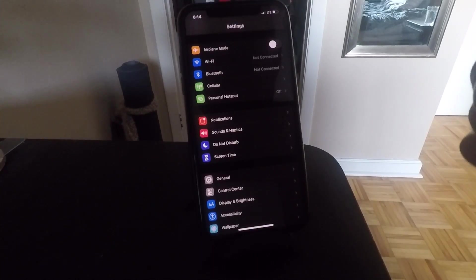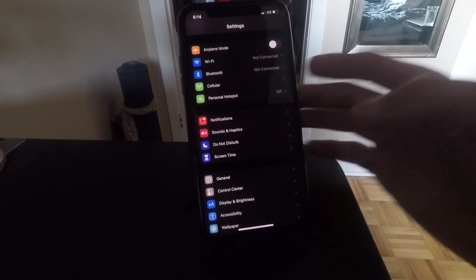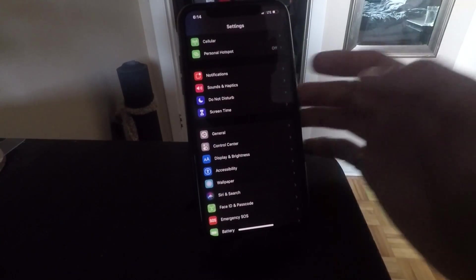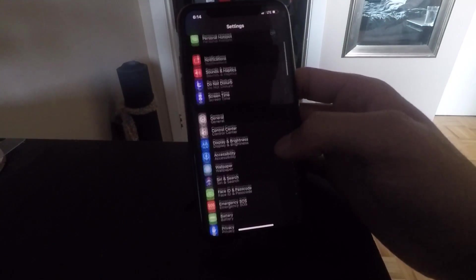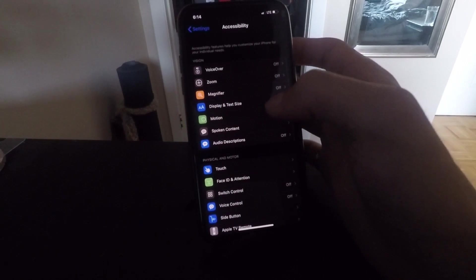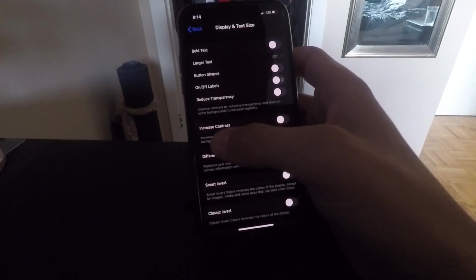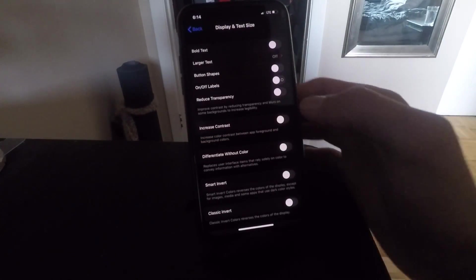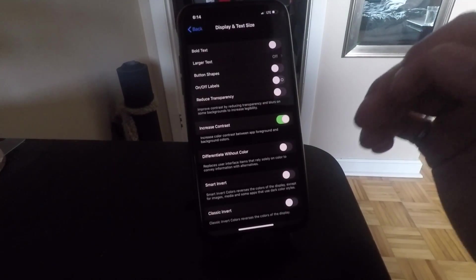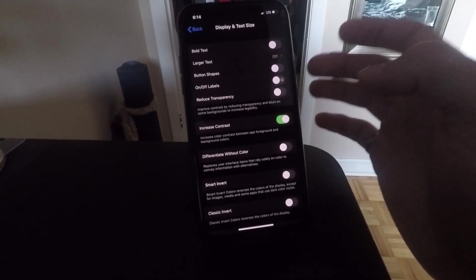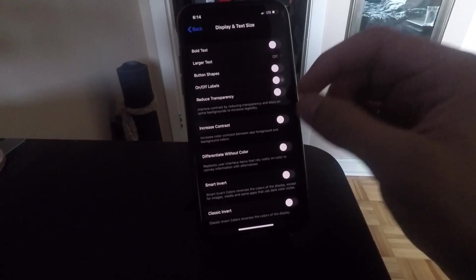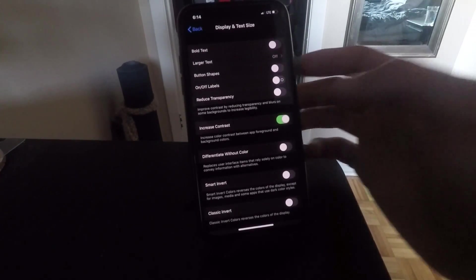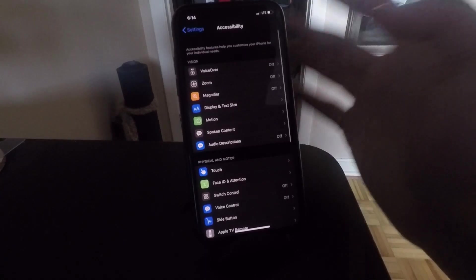The final trick is to increase the contrast between colors that are black and colors that aren't black. On the same page, Accessibility Display and Text Size, there's this option called Increase Contrast. This will increase the difference between the colors that aren't black and the dark black background of dark mode. This lets things pop a little bit more and I find it looks a lot better.